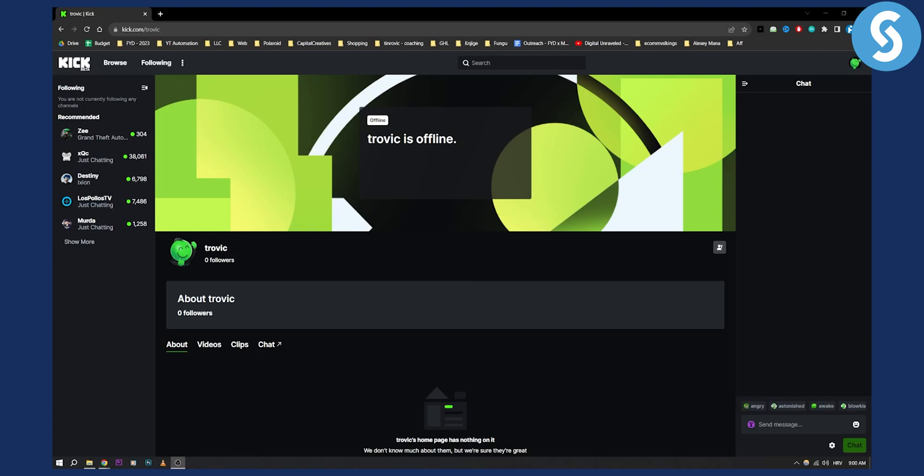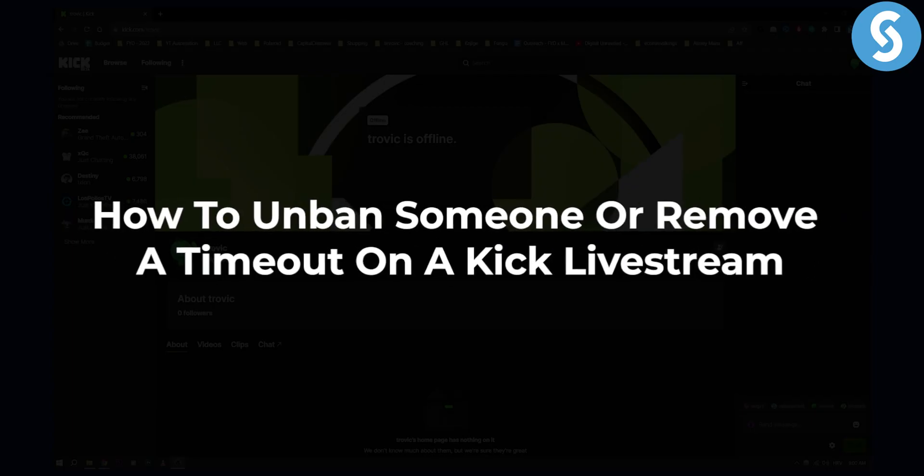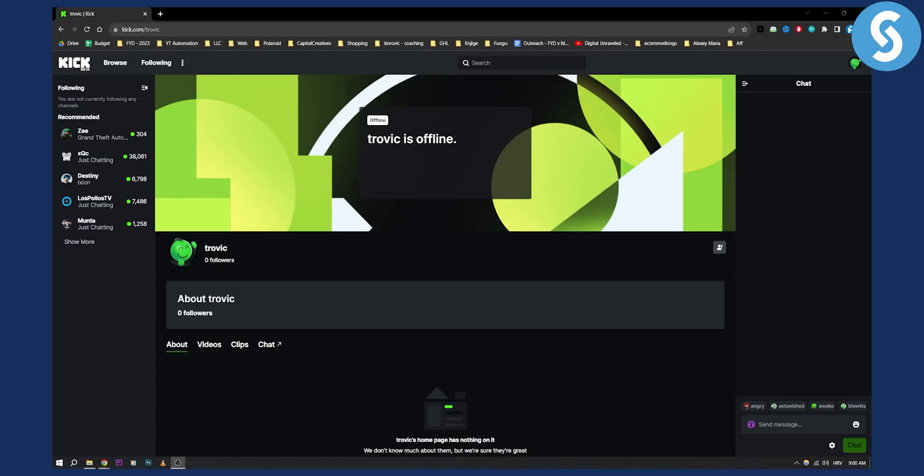Hello everyone, welcome to another Kick.com tutorial video. In this tutorial video I will show you how to unban someone or remove a timeout on a Kick livestream.